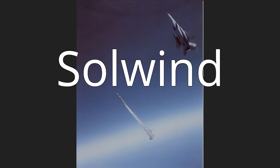Solwind. 78-1 or Solwind was a United States satellite launched aboard an Atlas F rocket from Vandenberg Air Force Base in California on February 24, 1979.